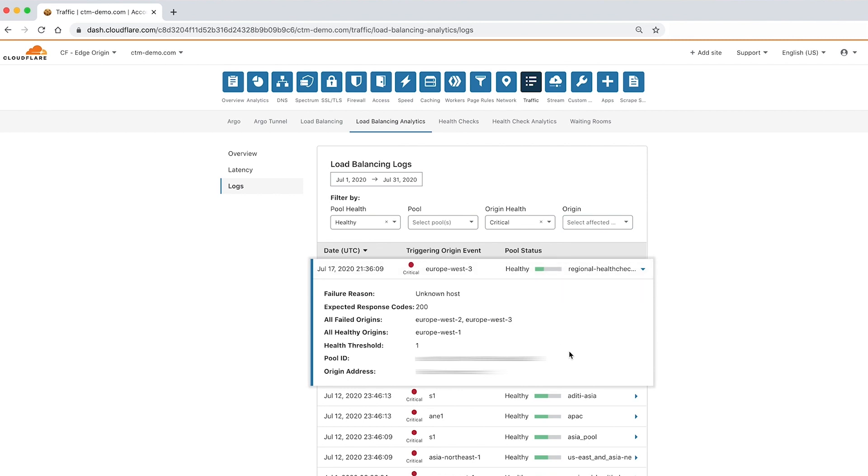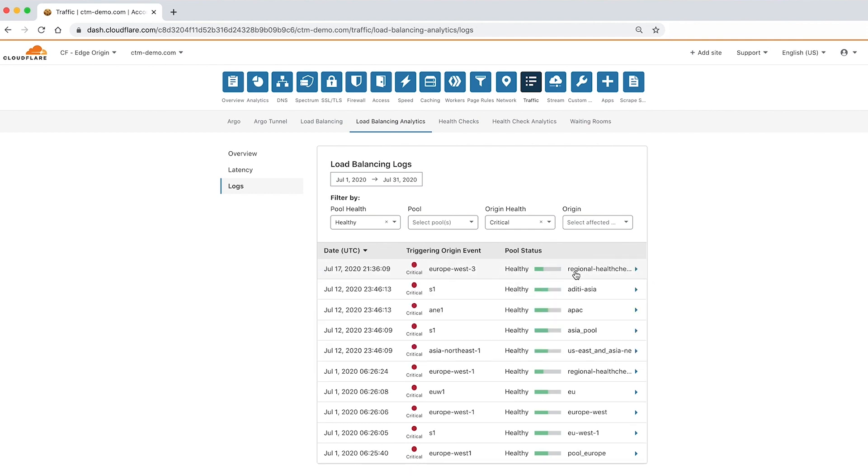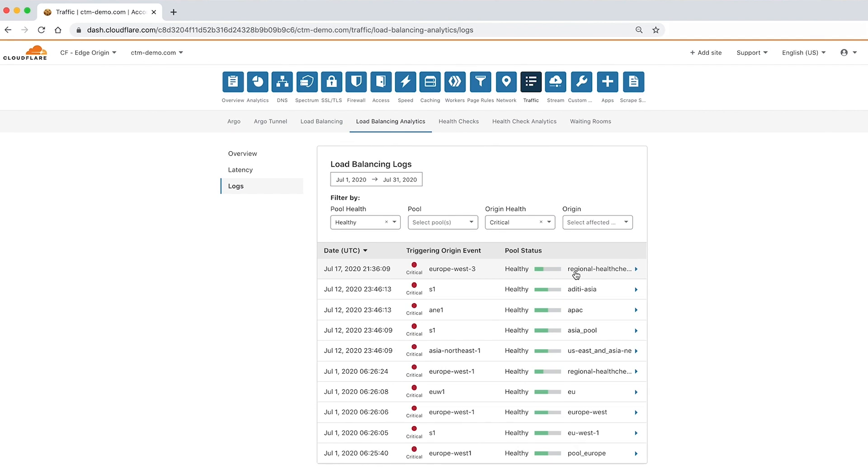By reviewing the load balancing analytics, you can see which origins are unhealthy and take remedial action before the origin is lost completely, which can save time and revenue.